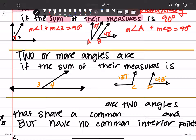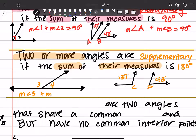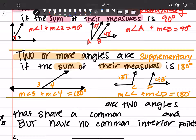This one is very similar — two or more angles are going to be supplementary if the sum of their measures is 180 degrees. We also want to highlight that it's two or more, and it's the sum of their measures. So you'll notice here it's the measure of angle 3 plus the measure of angle 4 that equals 180 degrees. Same thing here: the measure of angle C plus the measure of angle D equals 180 degrees. If you hadn't done the math already, 137 plus 43 — carry the 1 — gives you 180.